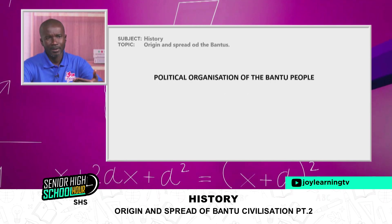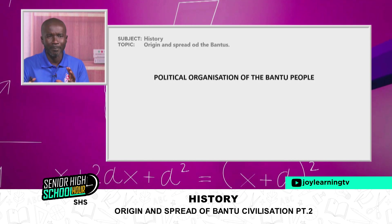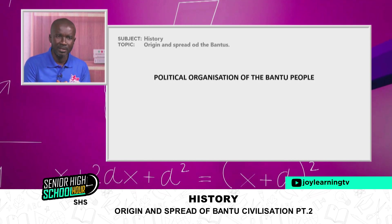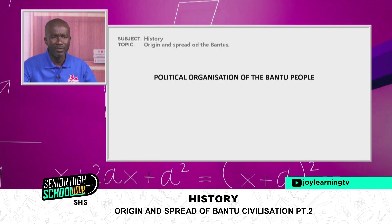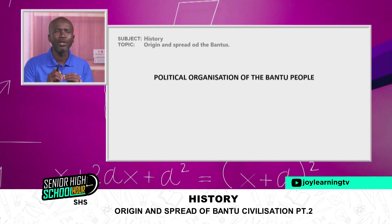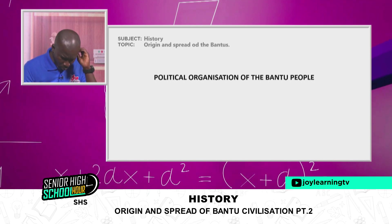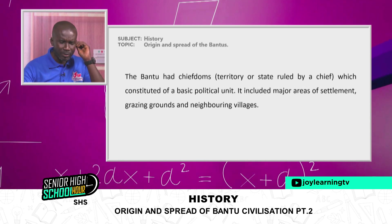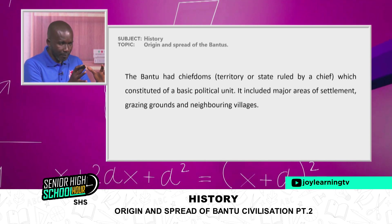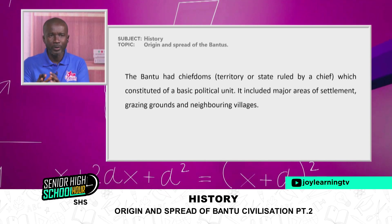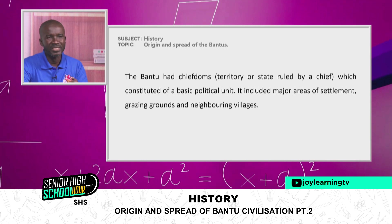Having looked at economic activities, we now zoom into the political organization of the Bantu people. The Bantu had chiefdoms — that is, territories or states ruled by chiefs. They had communities and states governed by chiefs, which constituted the basic political unit. These chiefdoms included major areas of settlement, grazing grounds, and neighboring villages.